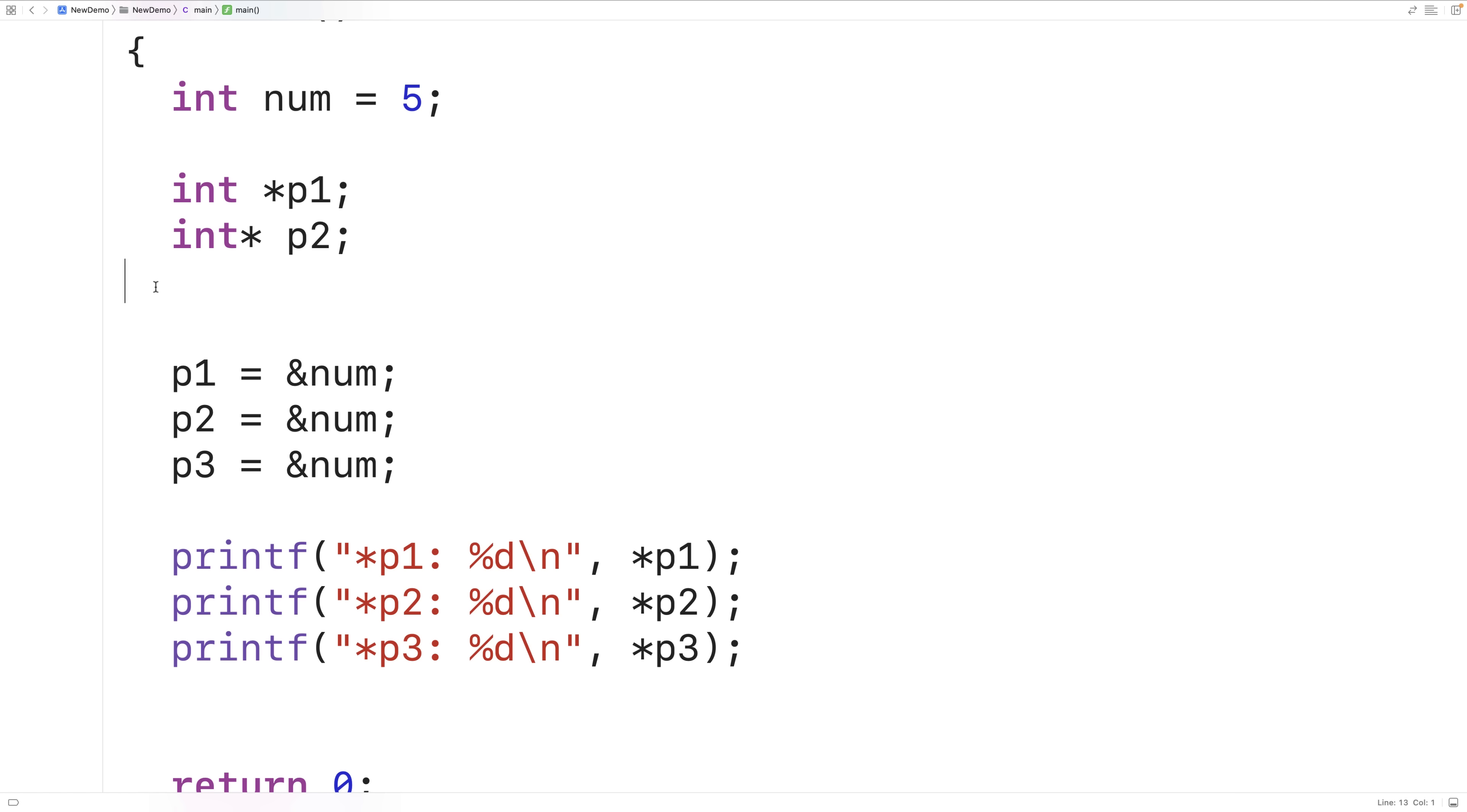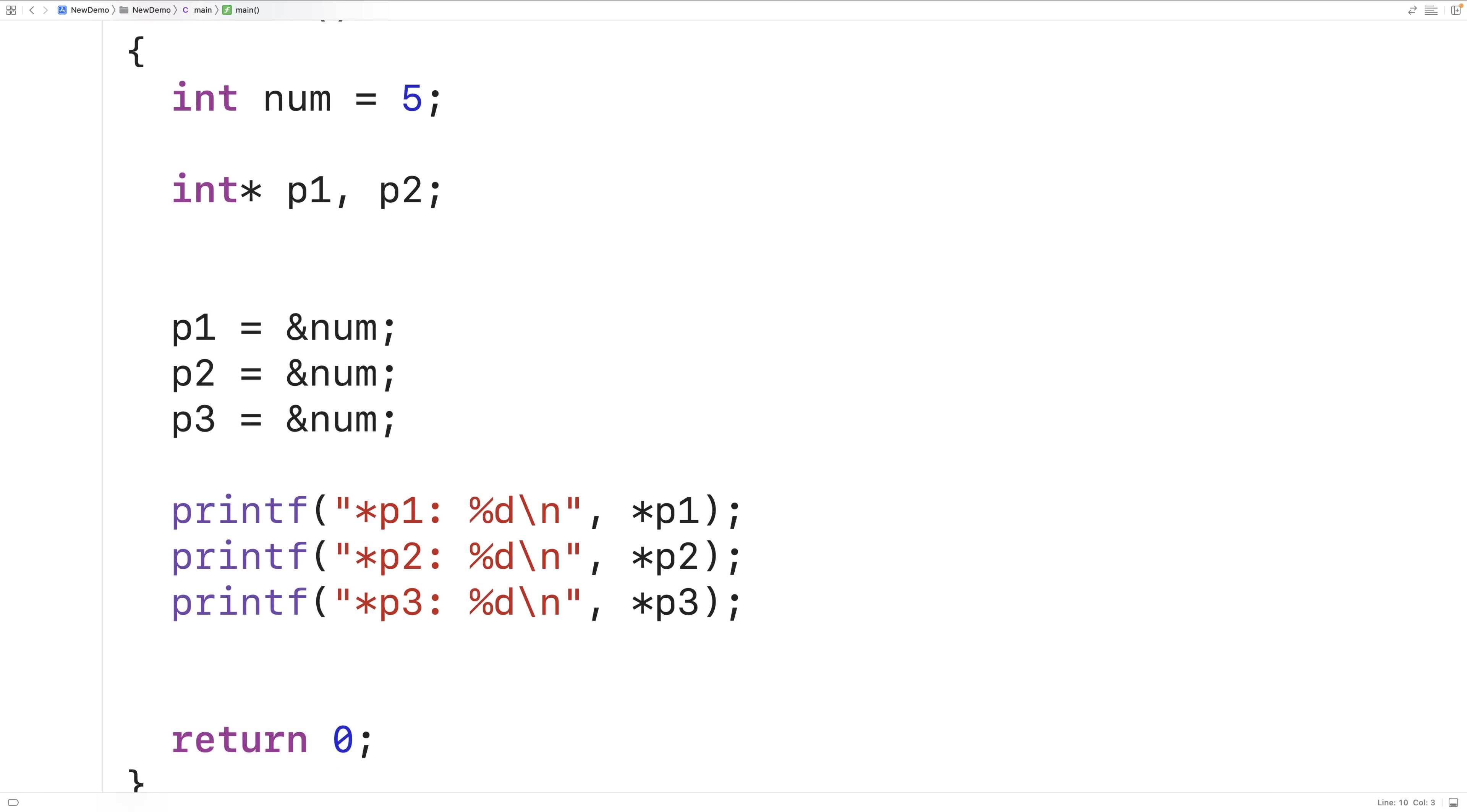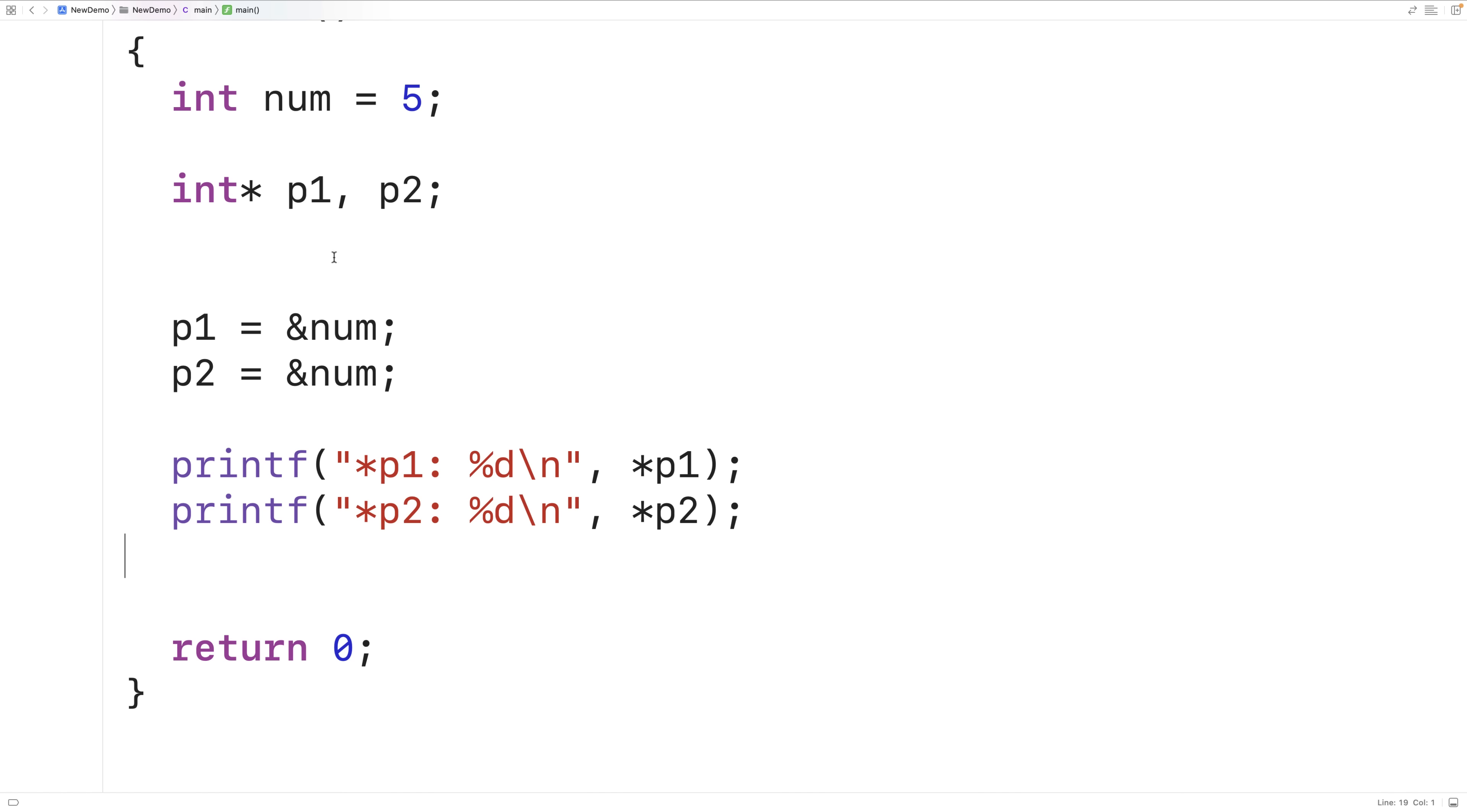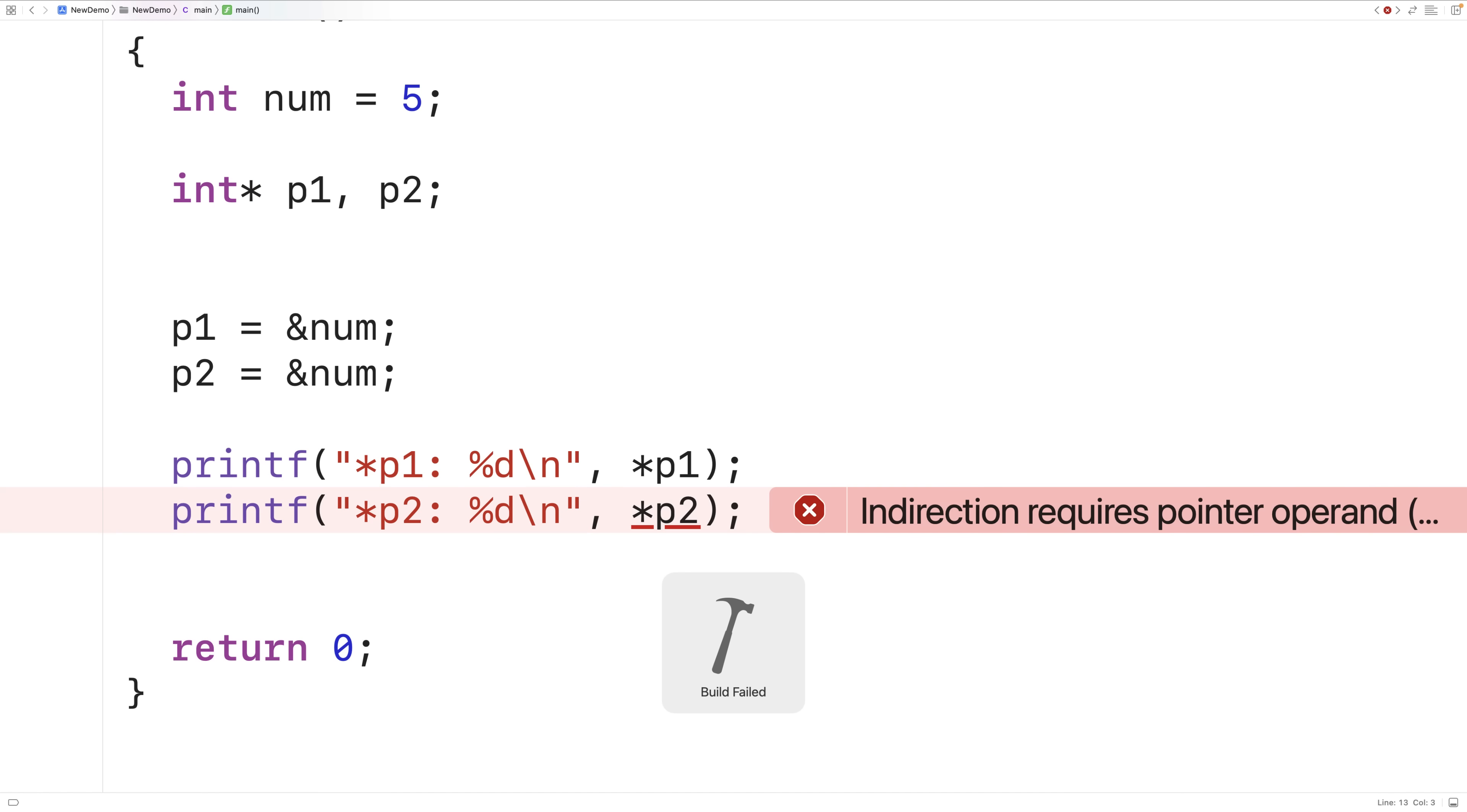So to understand why it's used let's try to declare multiple pointer variables with the same statement. So here we'll have p1 comma p2 and we'll delete this statement here. We'll also delete this here and this here because we no longer have p3. So right now it looks like we should be declaring two pointers to an int. If we save compile and run the program we're going to get an error here though. It says indirection requires pointer operand. So basically the compiler is telling us that p2 is not a pointer. We could actually investigate this.